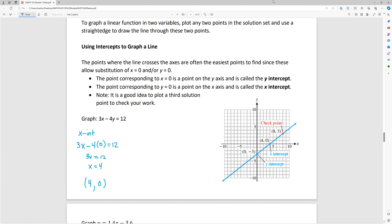You could show your work in a table of values — plug in zero for x and get -3, plug in zero for y and get 4, and then pick another value like x = 8 and solve for y to get 3. That's how the checkpoint (8, 3) was obtained: 24 - 4y = 12, subtract 24, giving -4y = -12, divide by -4, so y = 3.